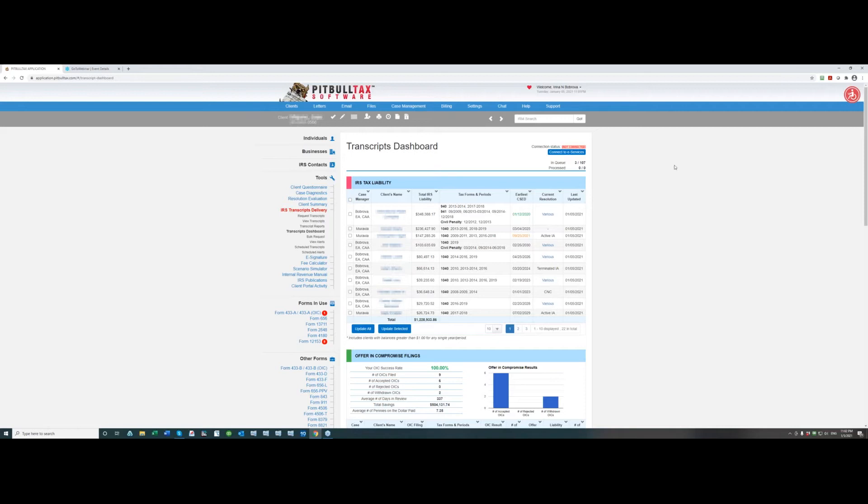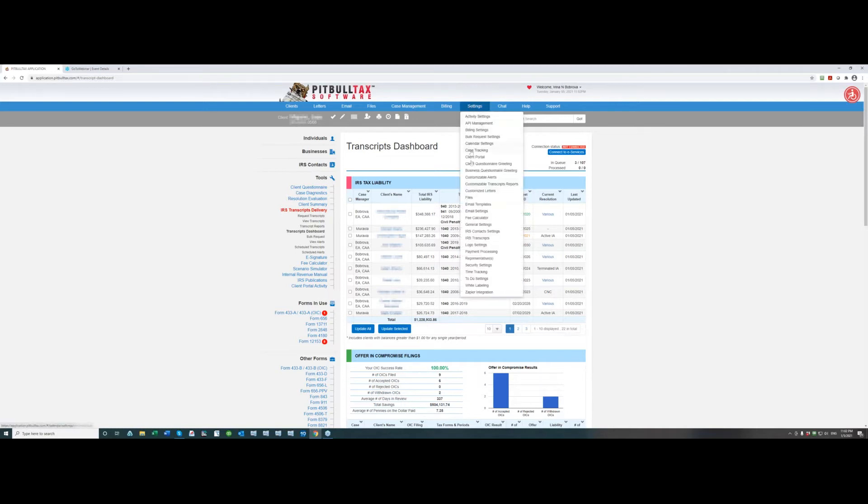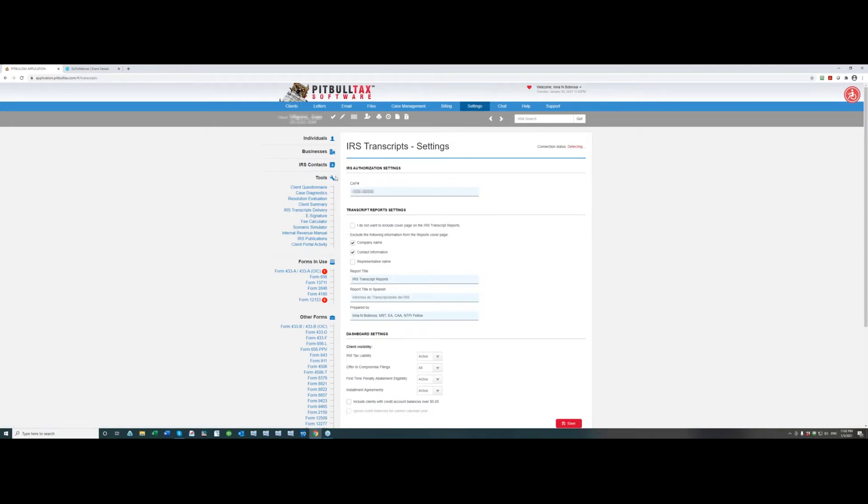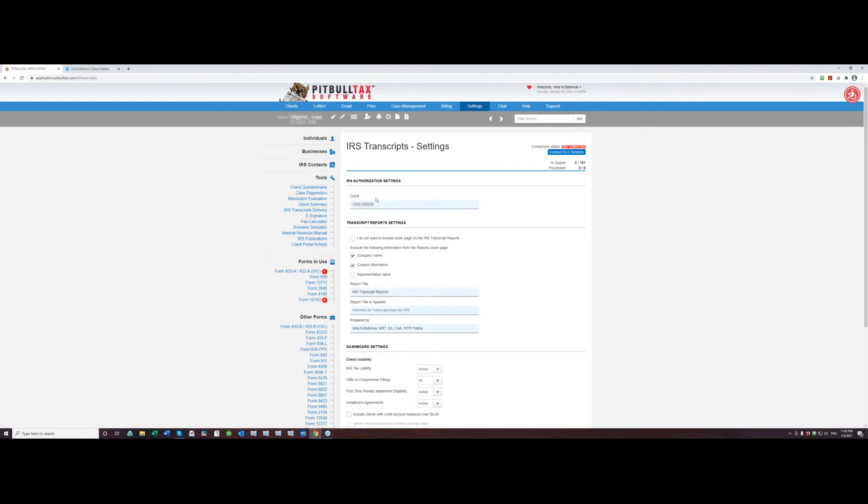The next step you have to do when you first transition to newly redesigned version of IRS transcript delivery you have to enter your CAF number and your CAF number will be entered on the settings in the blue menu bar. You select IRS transcripts and the first field you will see under IRS authorization settings is CAF number. So CAF number should be entered in the format four digits dash five digits and letter R.